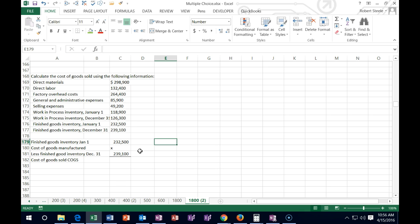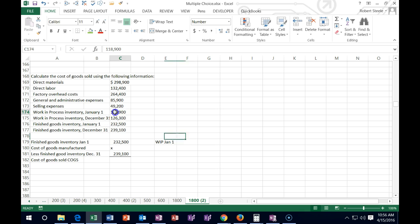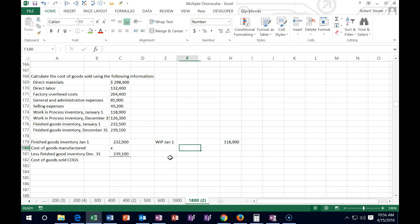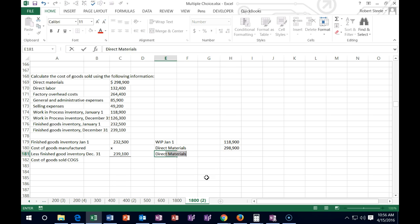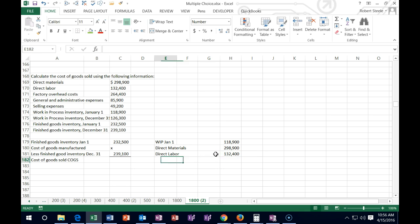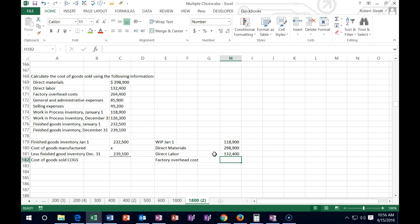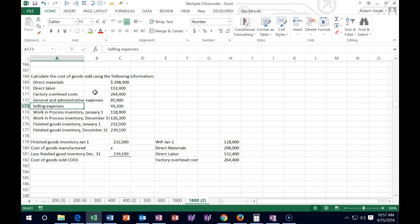We're going to put in all the factors of production. We start with work in process at the beginning — January 1st — and they gave us that number: 1,189.9. Then we add what we did throughout the process: direct material, which is 298.9; direct labor, which is 132.4 — that's part of our production process; and factory overhead, which is 264.4. General and administrative and selling are period costs, not part of manufacturing.